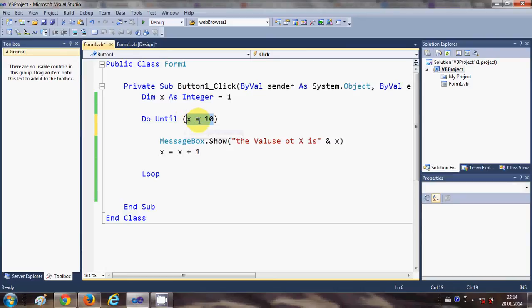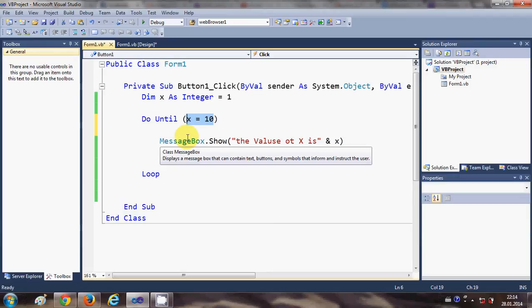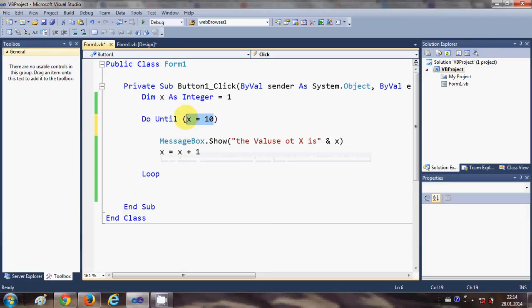So generally we use equal to sign with until and other condition will do while and do while not loop. Once again I run the program.